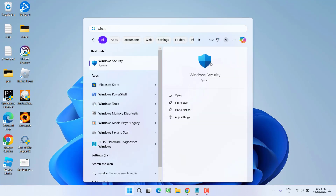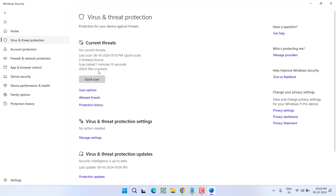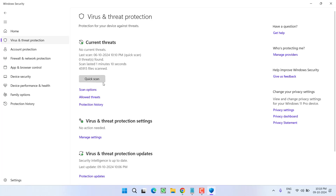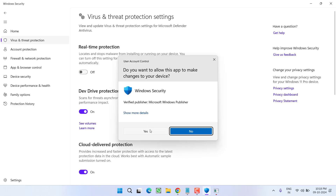Next, if you have installed any kind of third-party antivirus, make sure you completely uninstall it. And if you have Windows Defender security, open it, go to Virus and Threat Protection, click on Manage Settings, and turn off the Real-Time Protection.